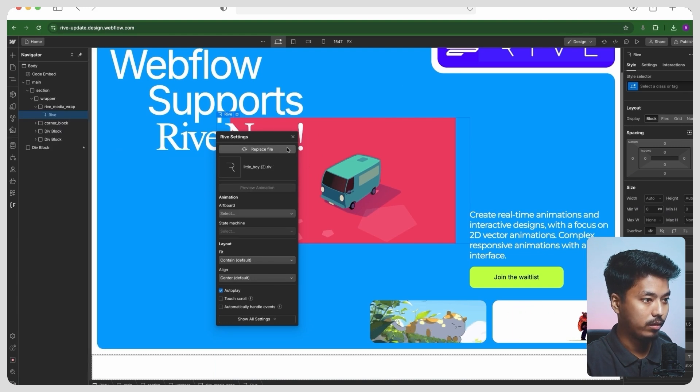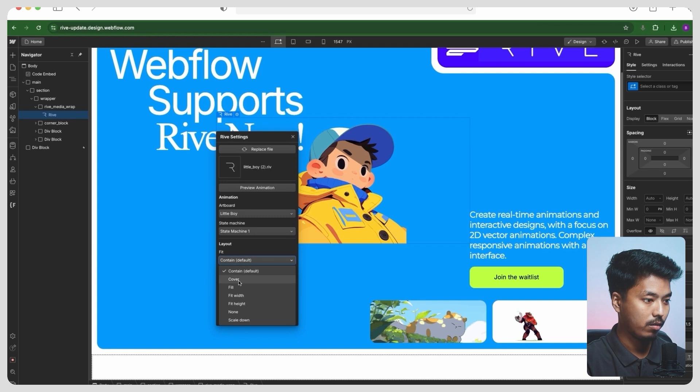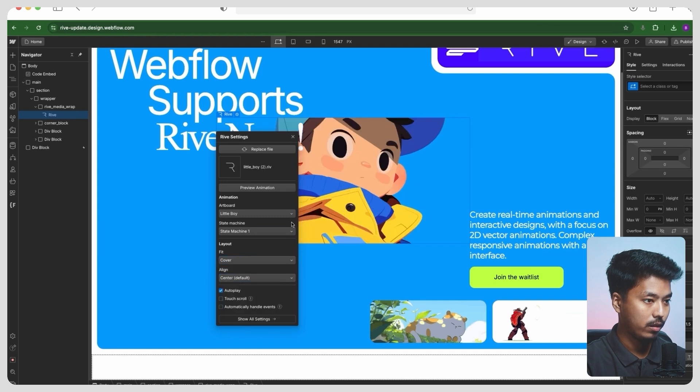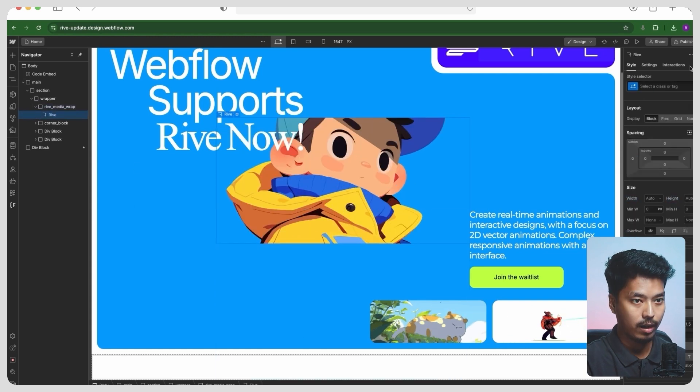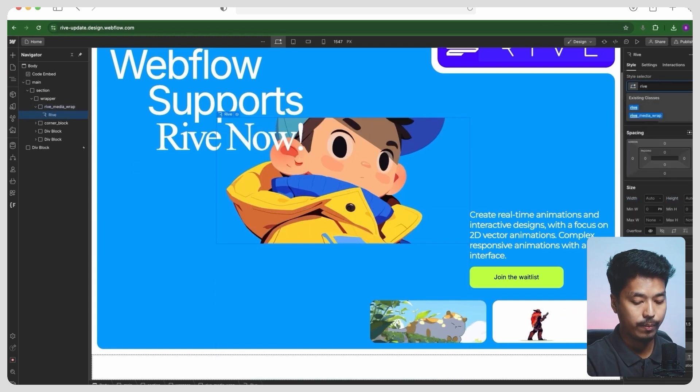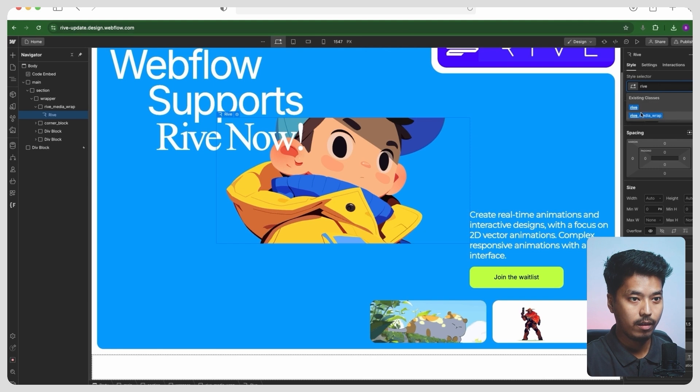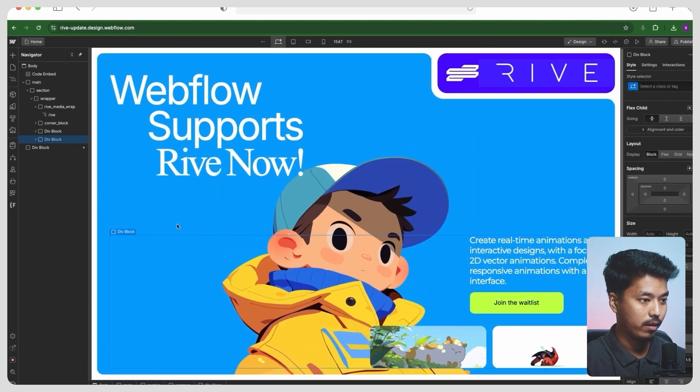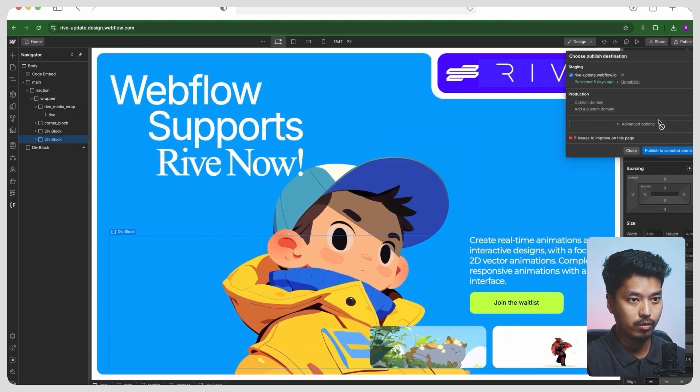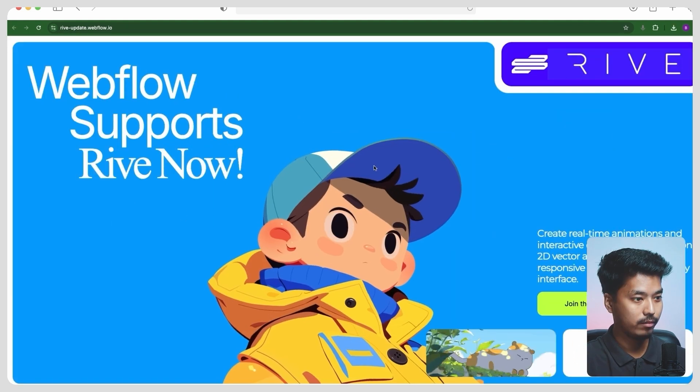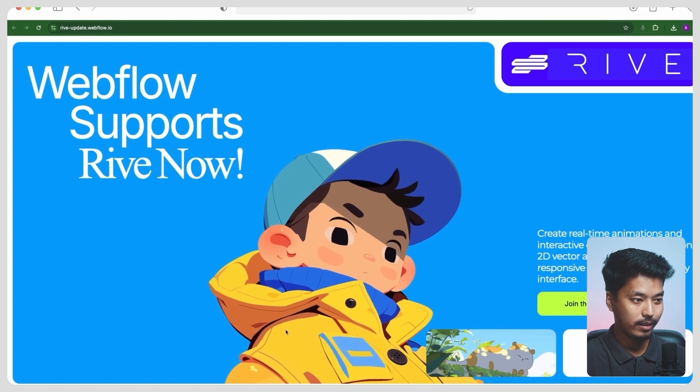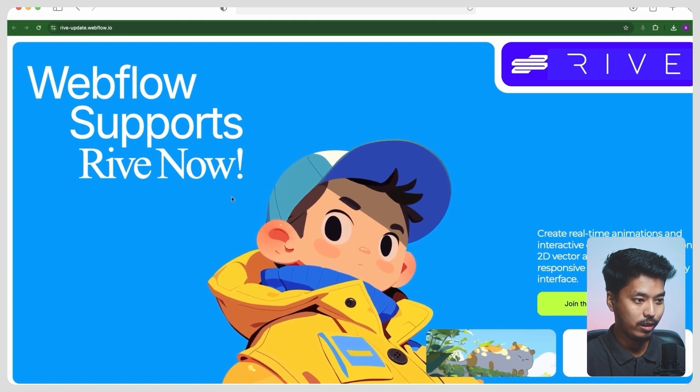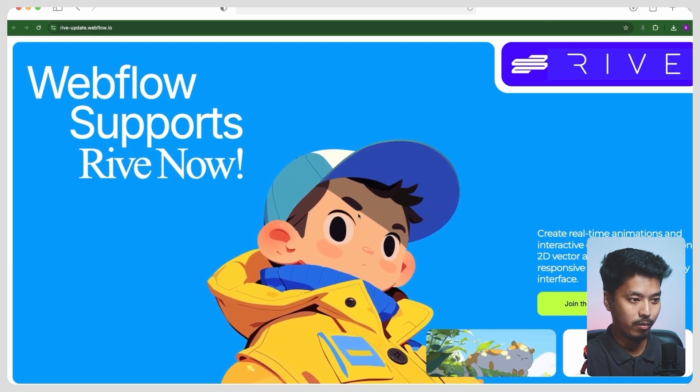And let's add one class Rive. Okay, let's go ahead and publish this and let's see. All right, so see how it is interacting with mouse movement. It's pretty cool.